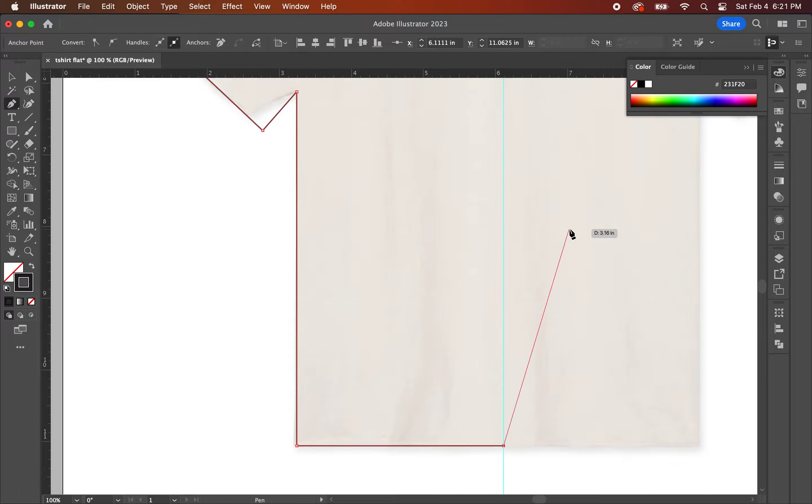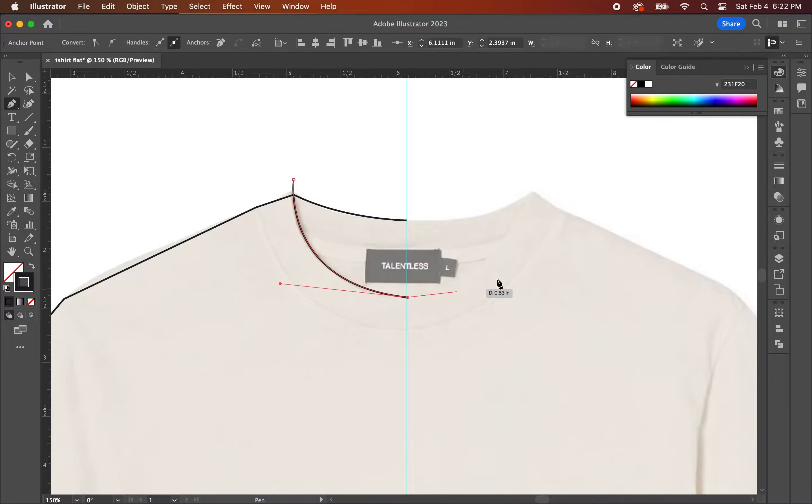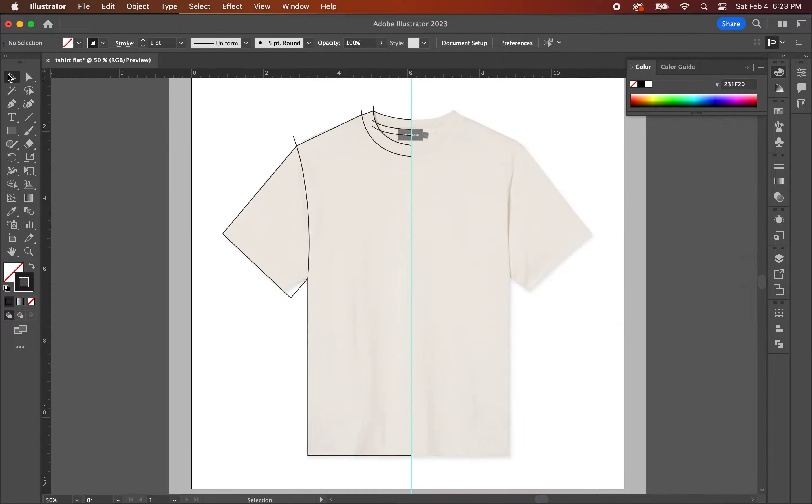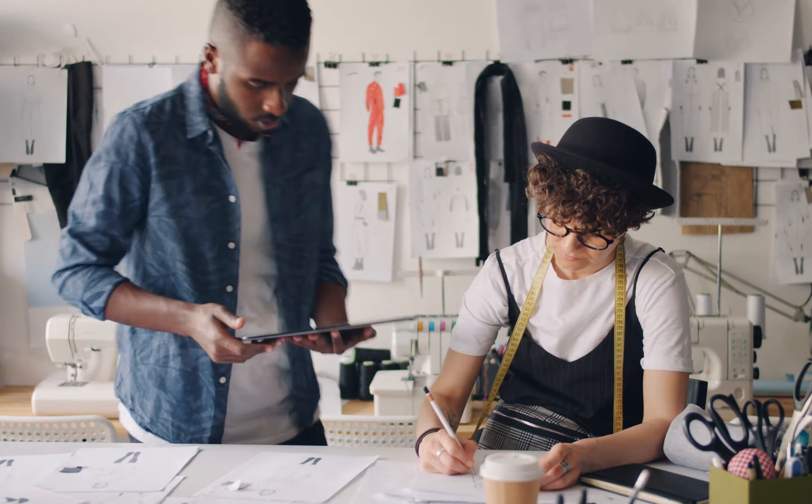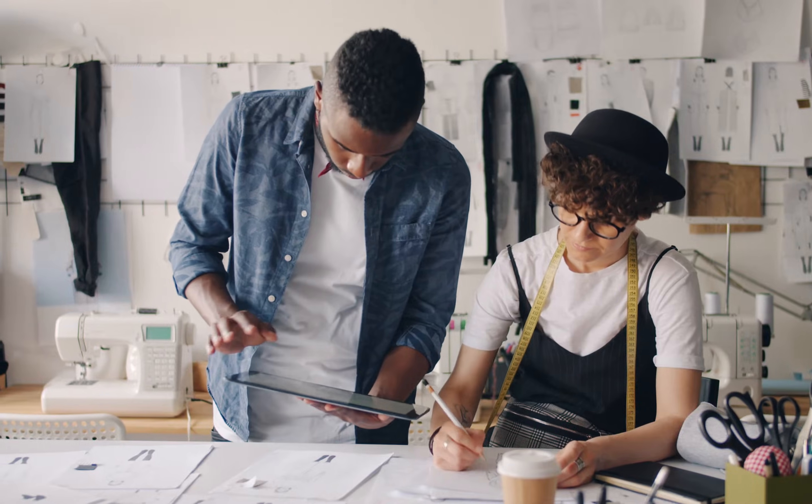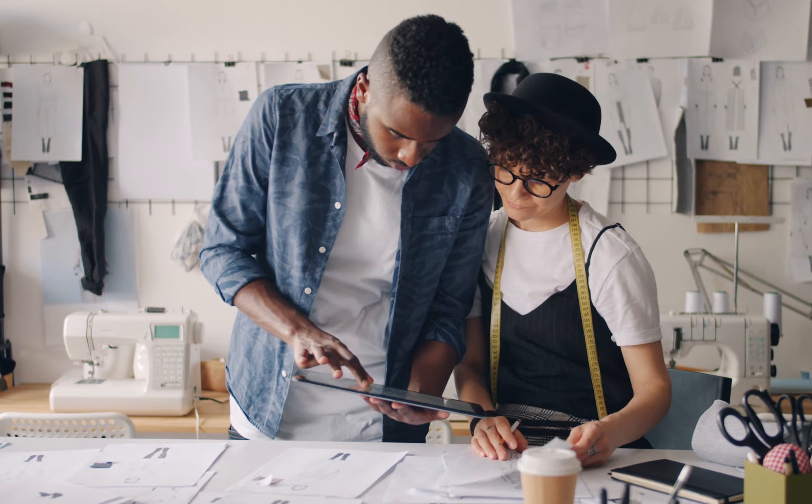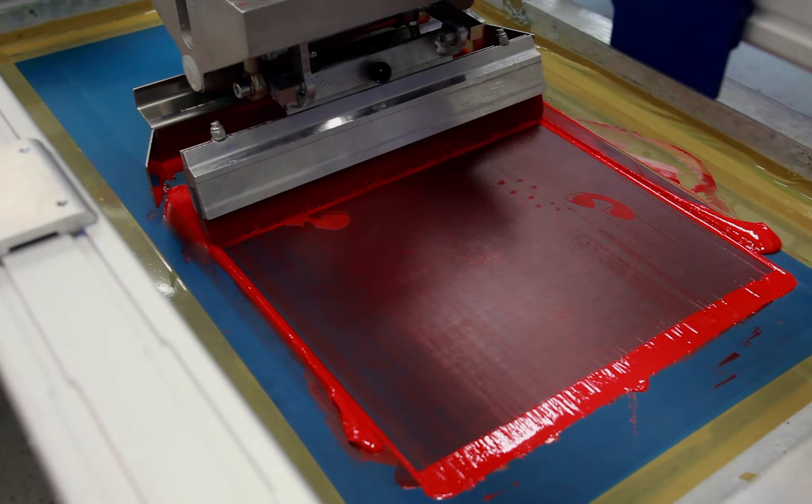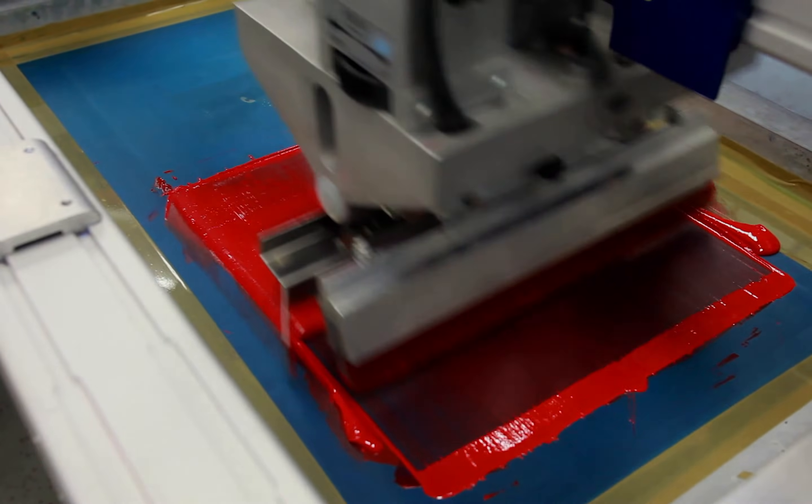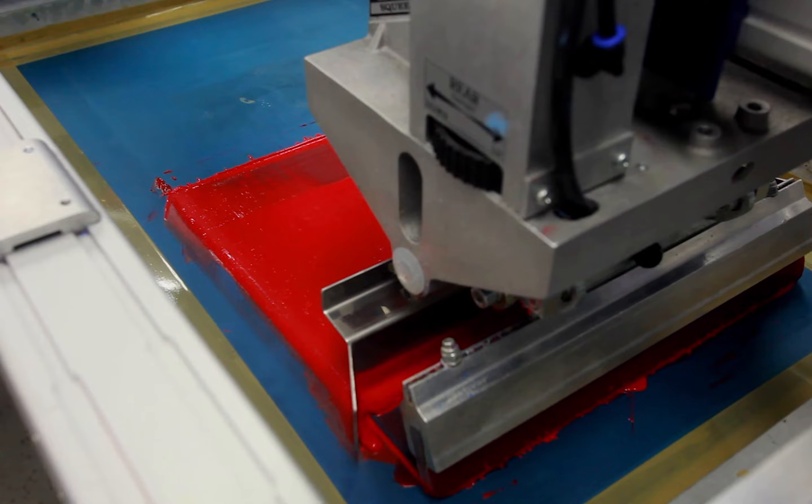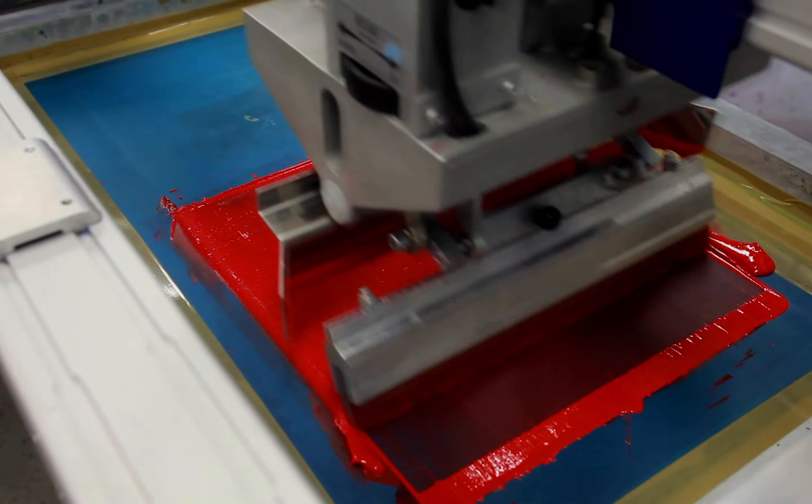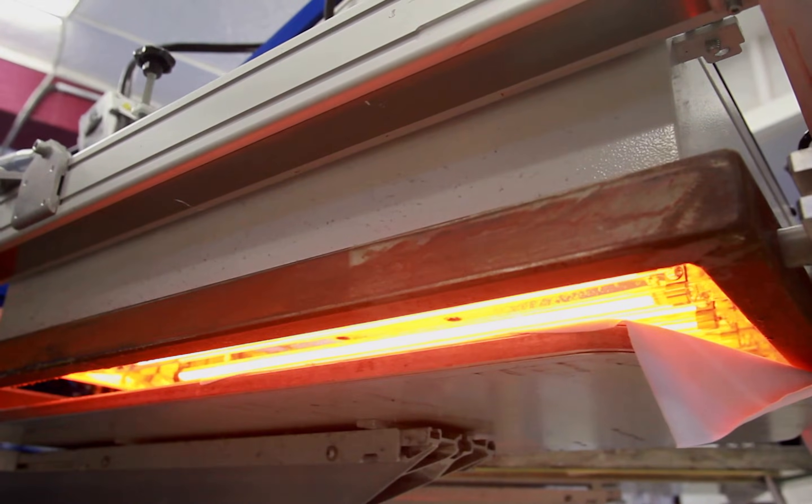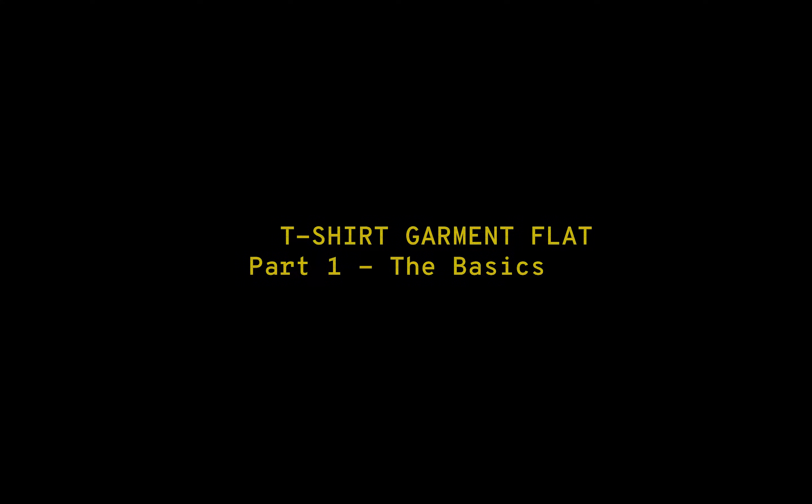Yo what's going on YouTube, it's Justin here and we're back with another video. Having a detailed design flat will help reduce the amount of errors and time spent going back and forth with production. So that when you pass the flat onto your printer or factory, they'll know what to do and produce them to your exact specifications. Now let's get into it.